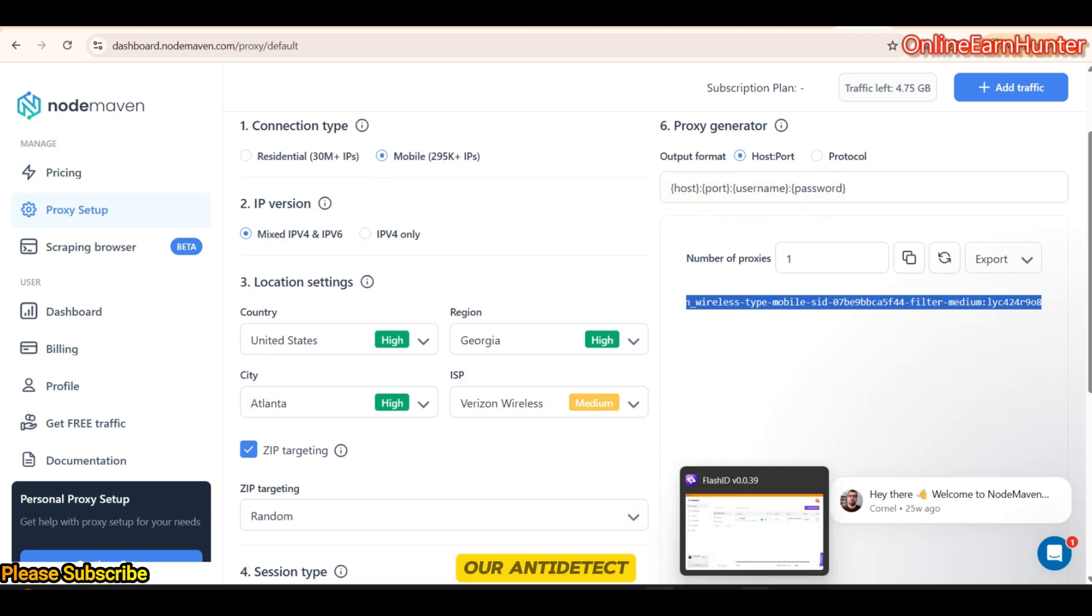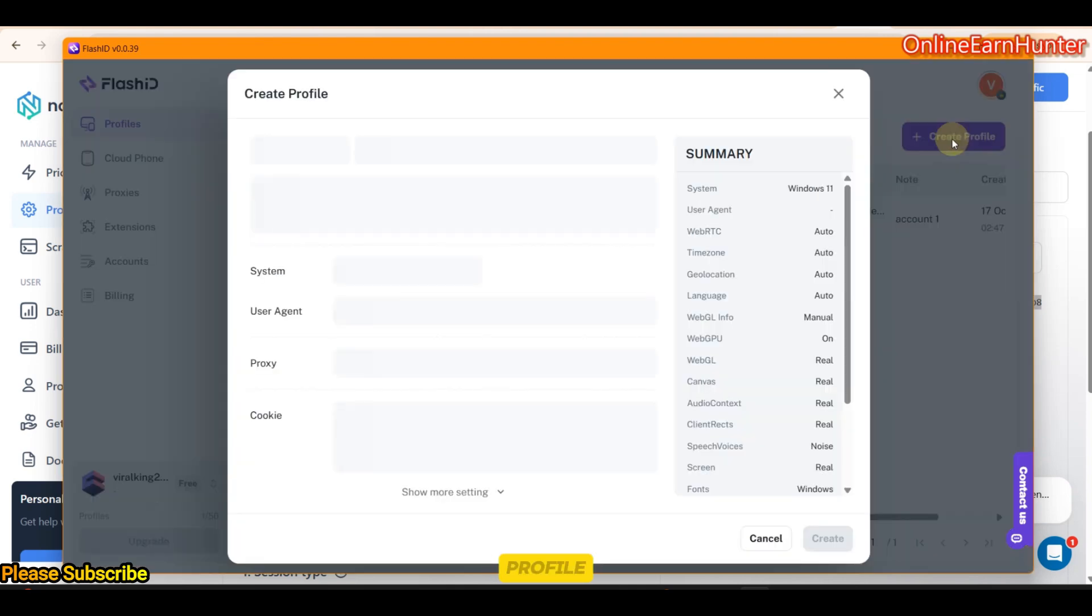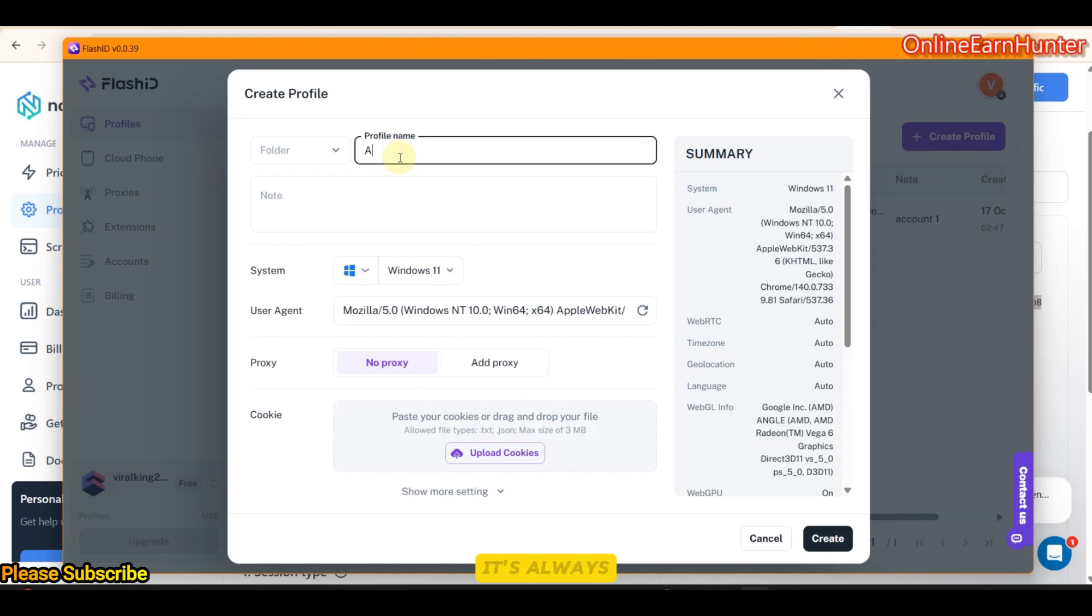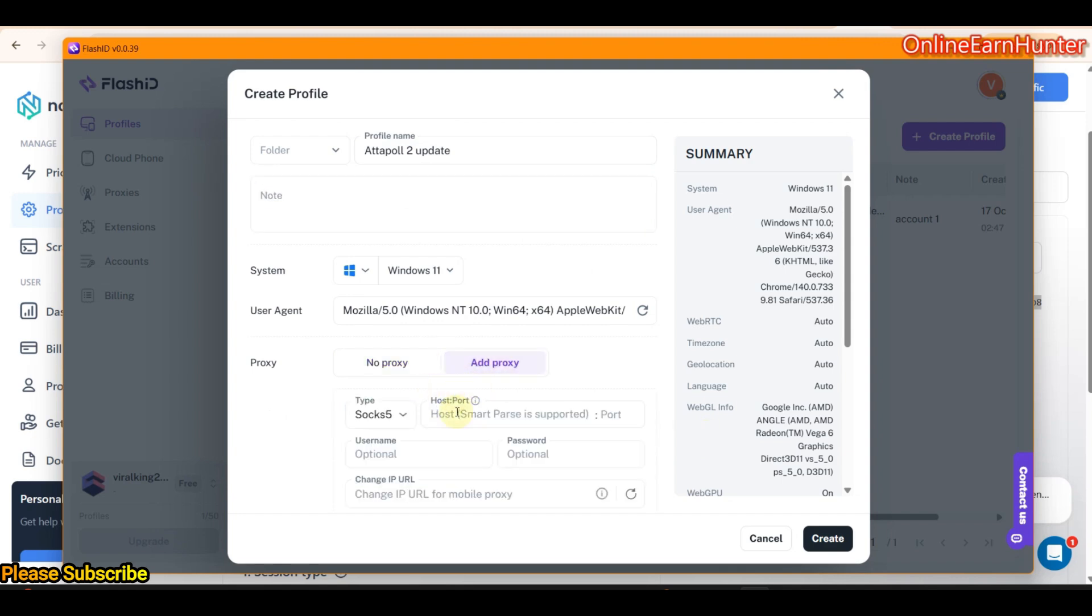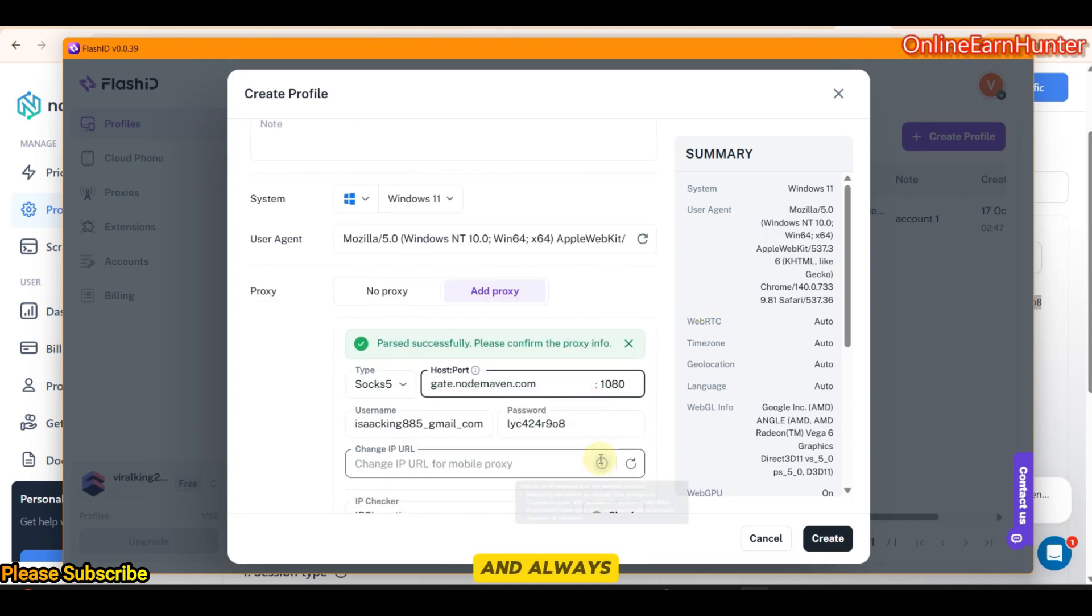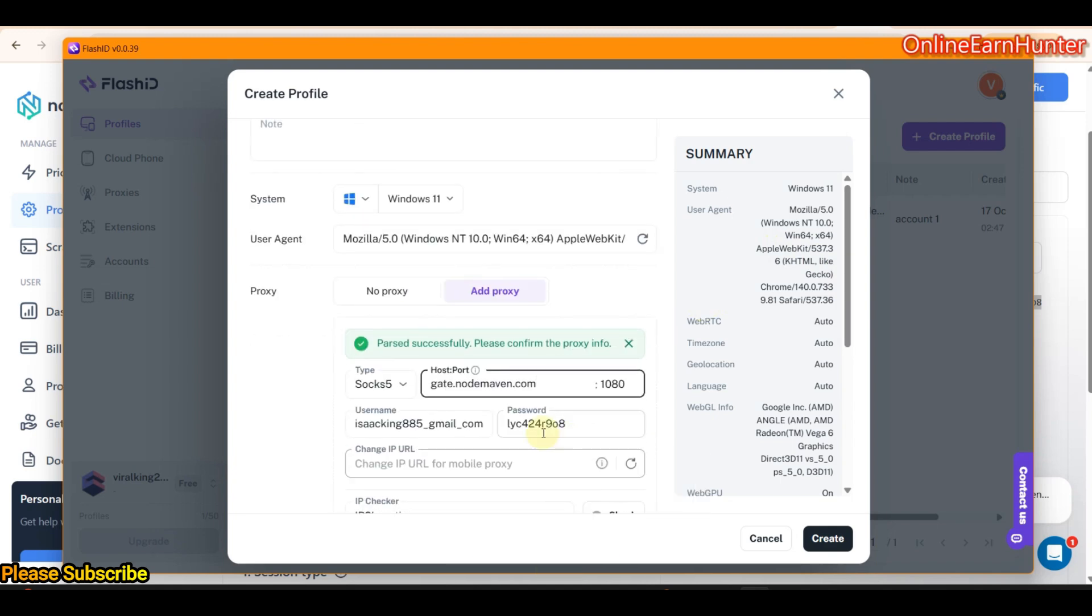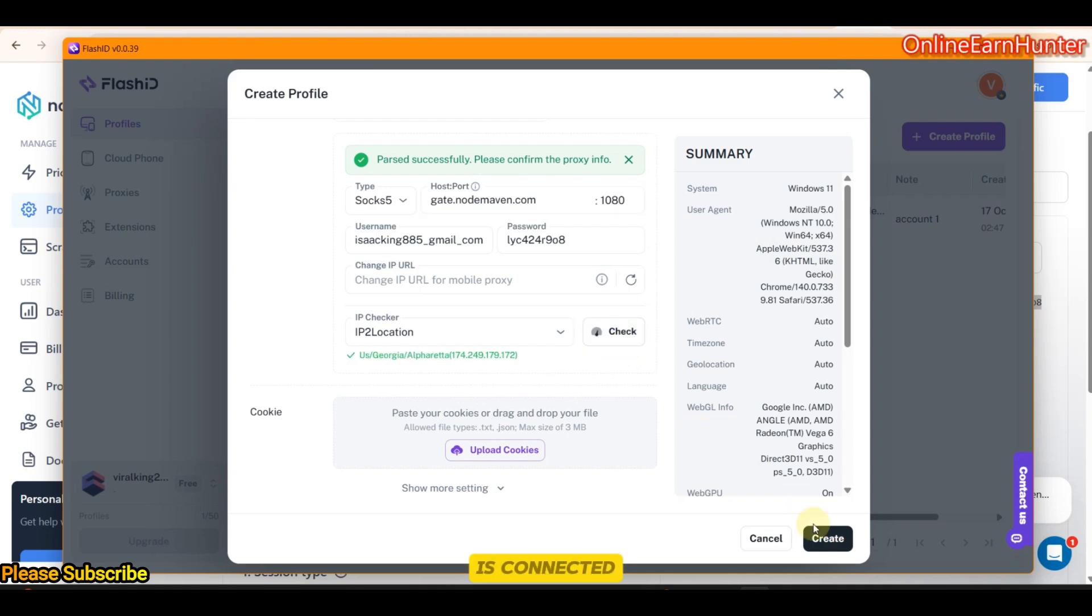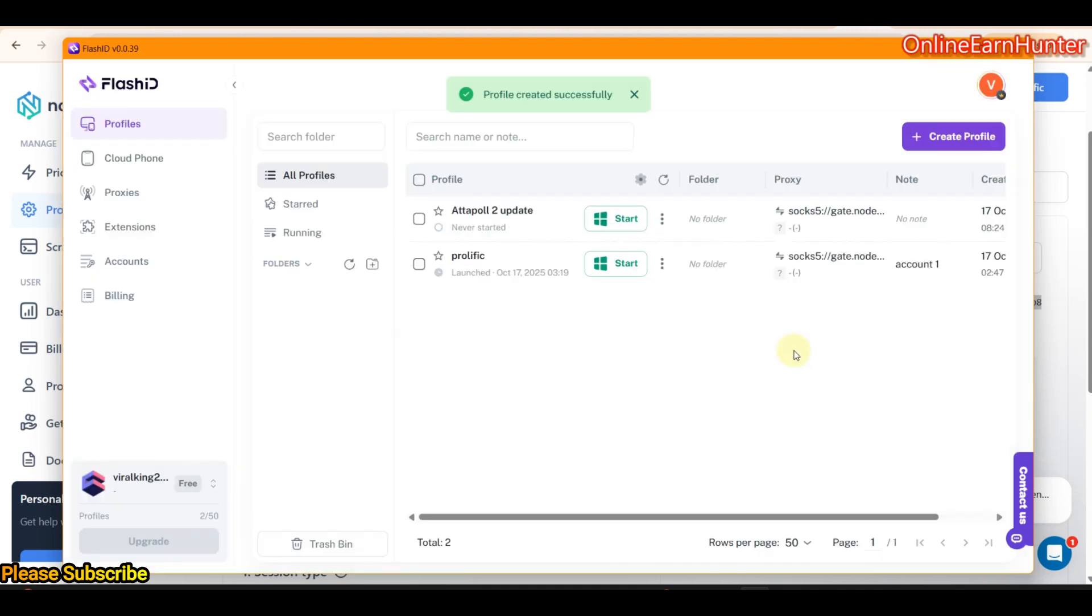Now, let's go to our Antidetect browser here. We create a profile. If you've been following my YouTube channel, you know how to create a profile on Antidetect browser. It's always good to name your profile. Then, add proxy. Just copy paste everything you copied there. It fills up everything automatically. And always check your connection status. It's connected. Click create. It's here. Now, click start.